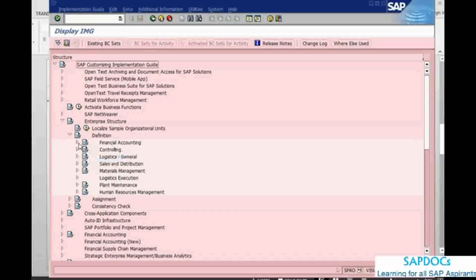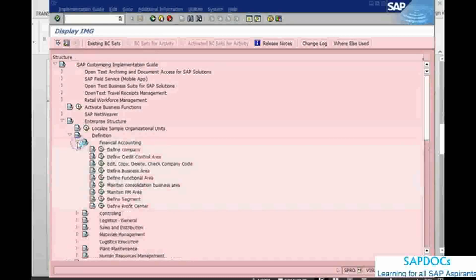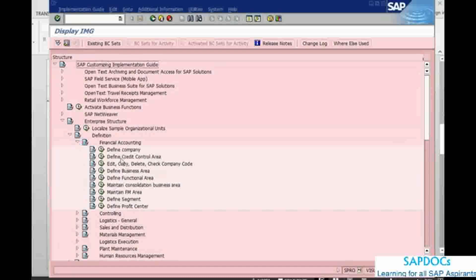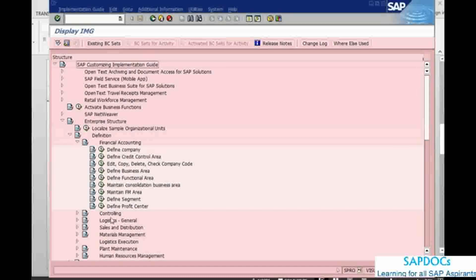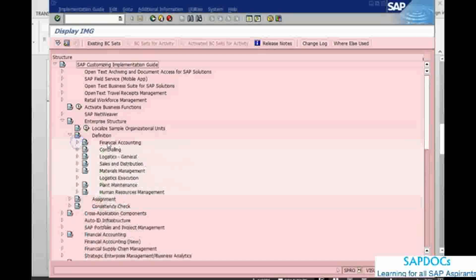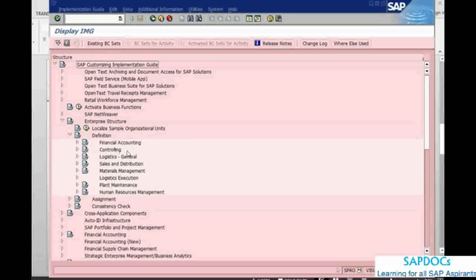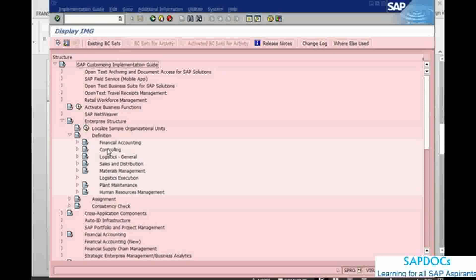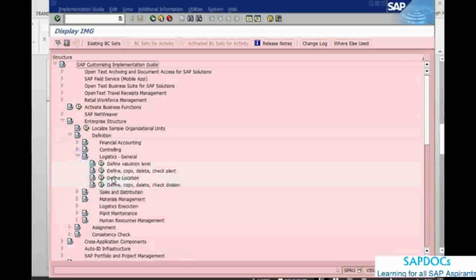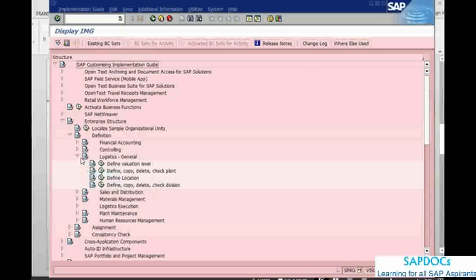where the company code is defined. The company code is defined here, business area is defined here. All the other, this is financial, this is financial accounting, controlling. This is mostly, this is rather always done by financial, FICO guys. Logistics, here is where we set up a plant and this is also division is more of like coming from